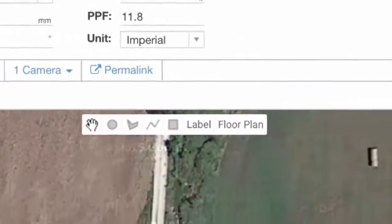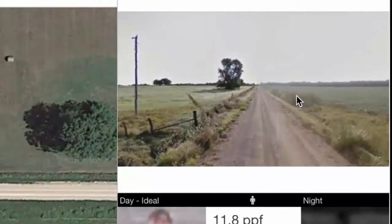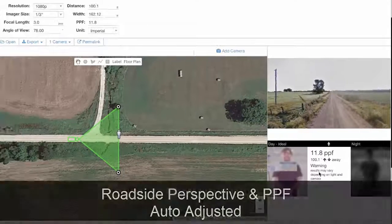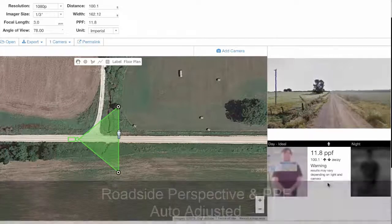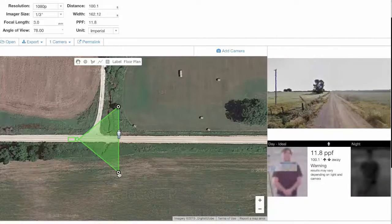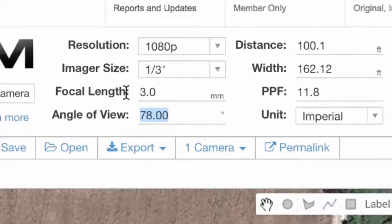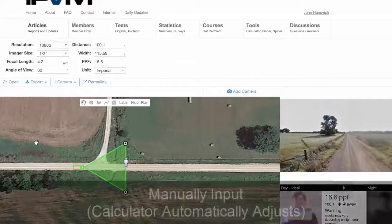You'll also notice that automatically the field of view displayed has been adjusted, and also the pixels per foot — because you have a narrower field of view, you now have more pixels per foot. We could also just type in here, so let's say we only want a 60 degree angle of view.